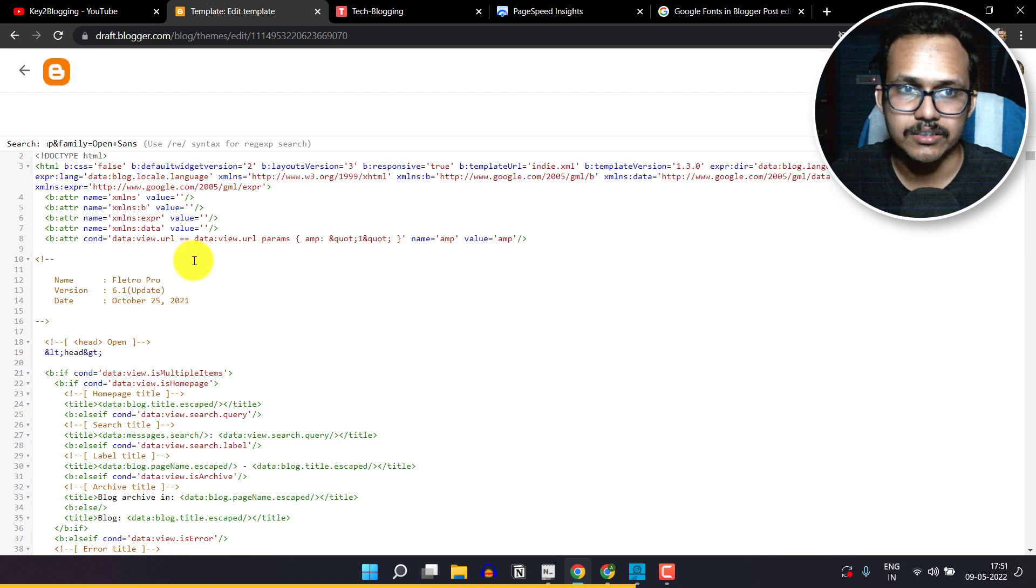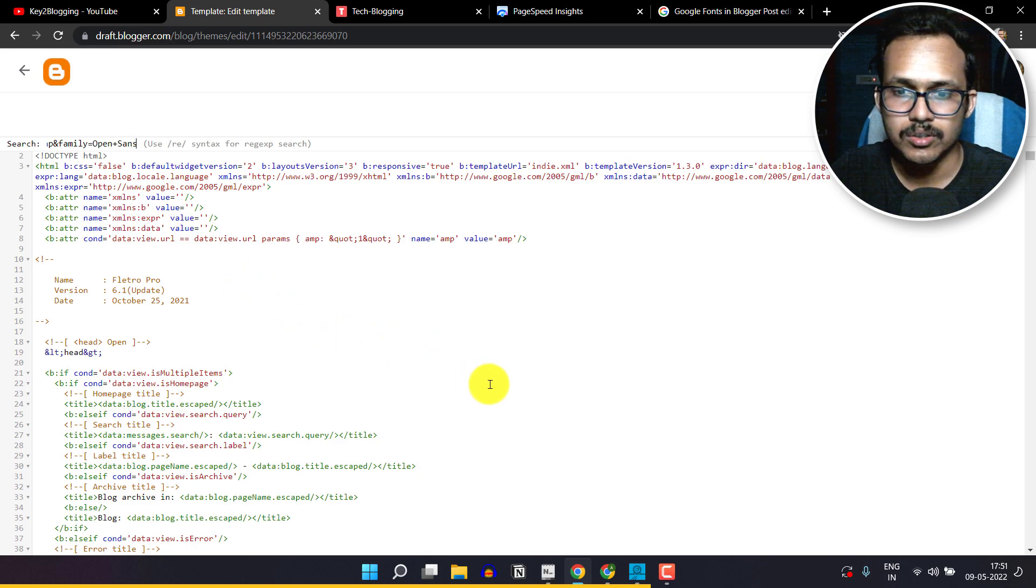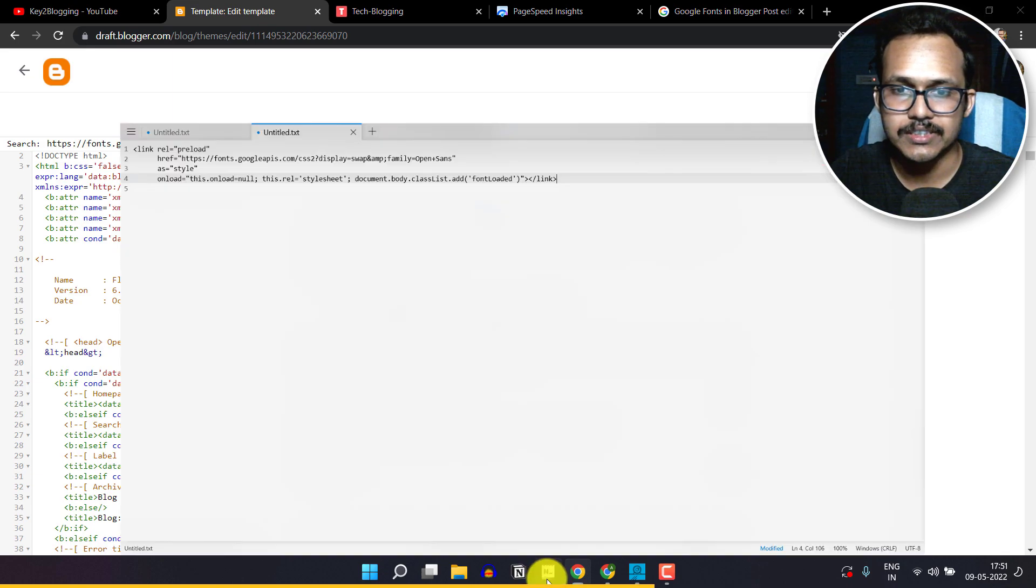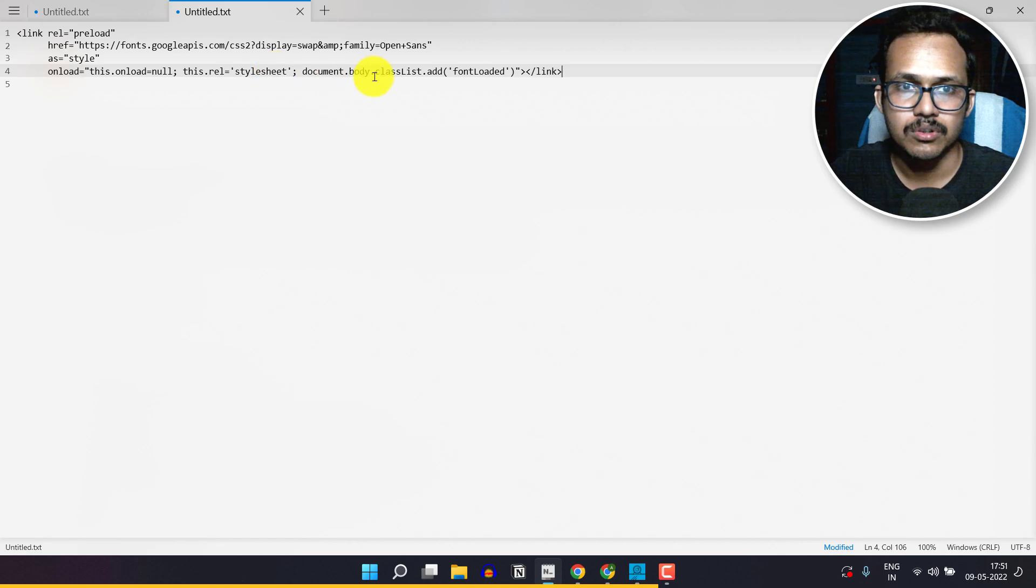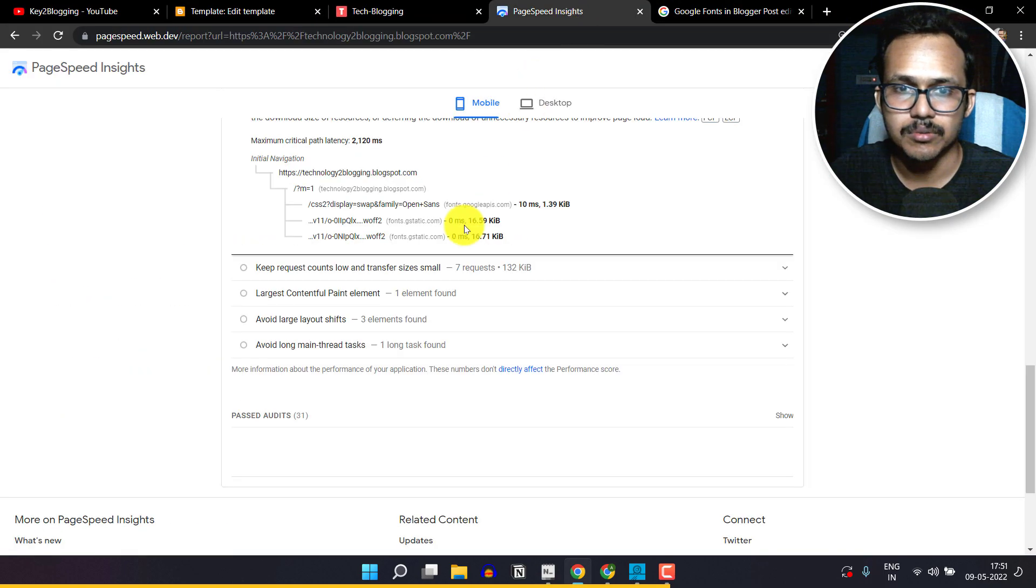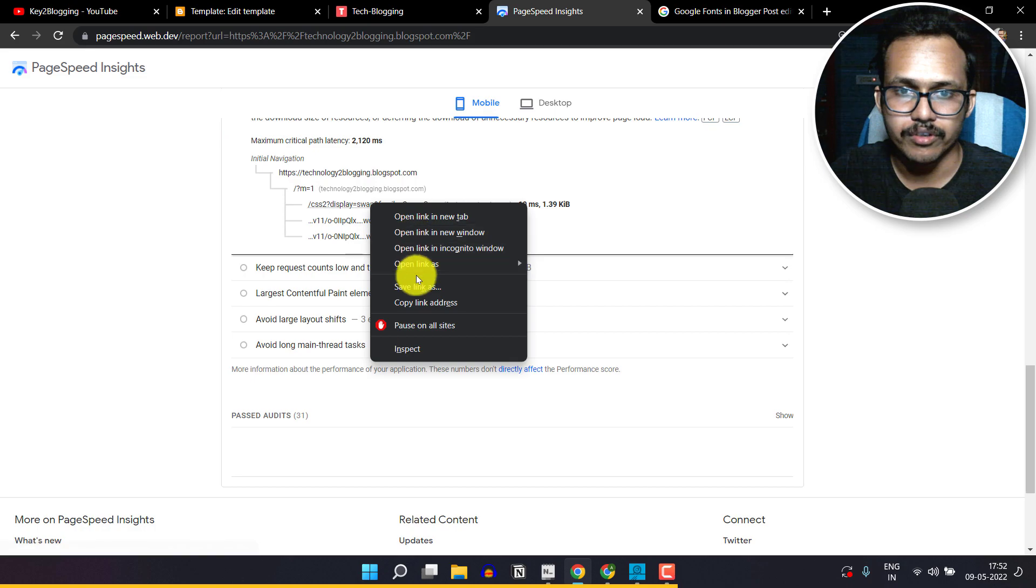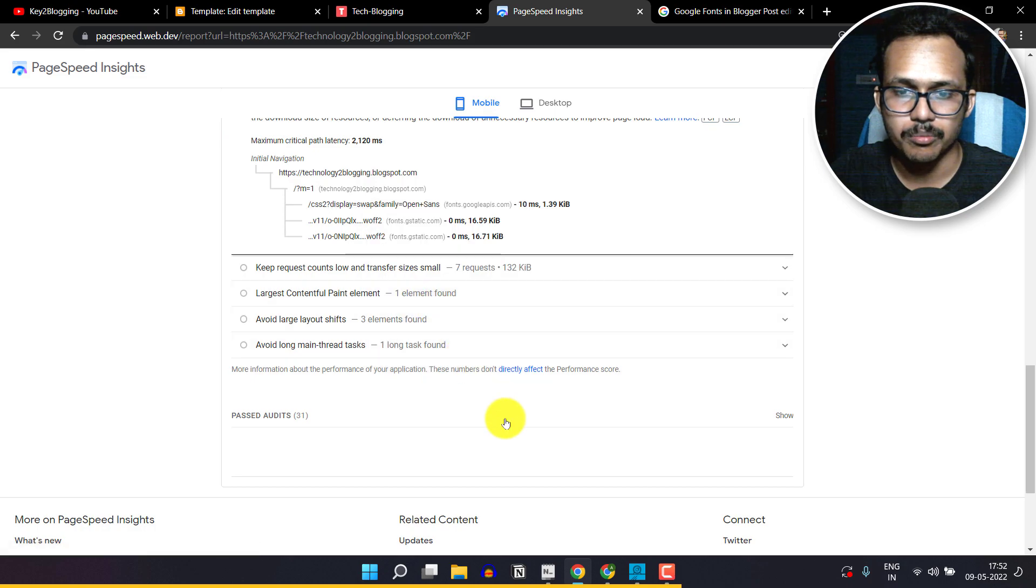So you have to fix this by preloading the font. To fix this, you have to copy a code like this and then you have to copy the code from here. Just copy the code.